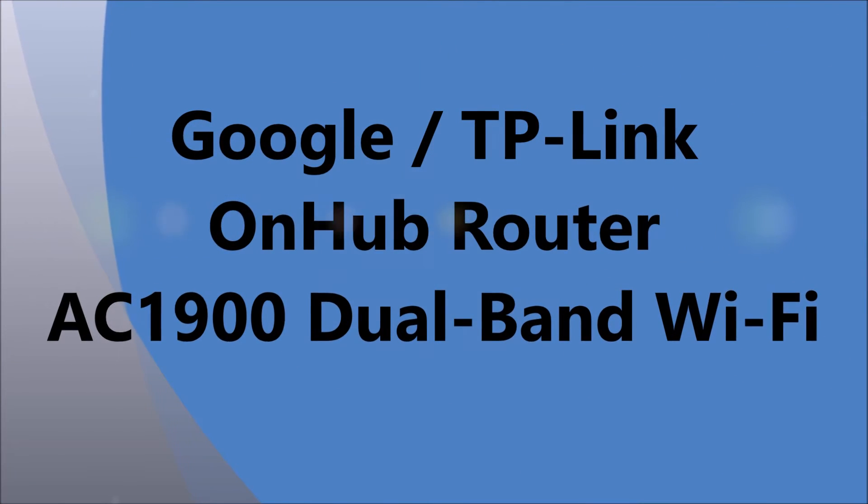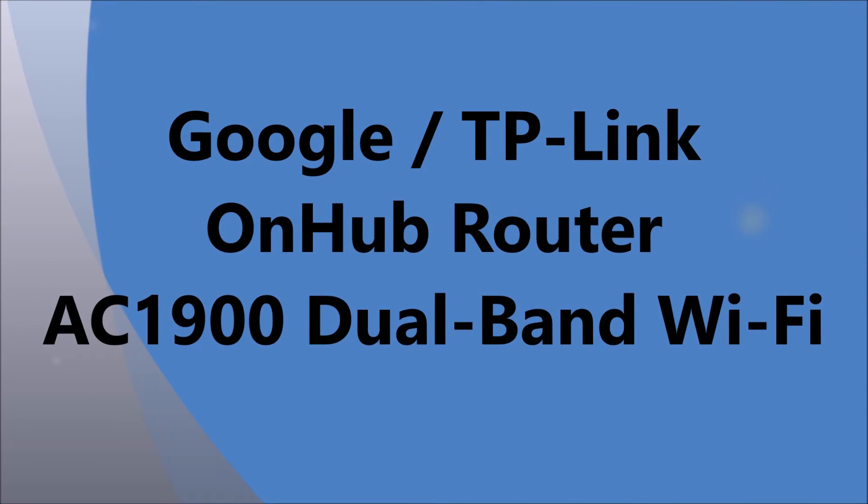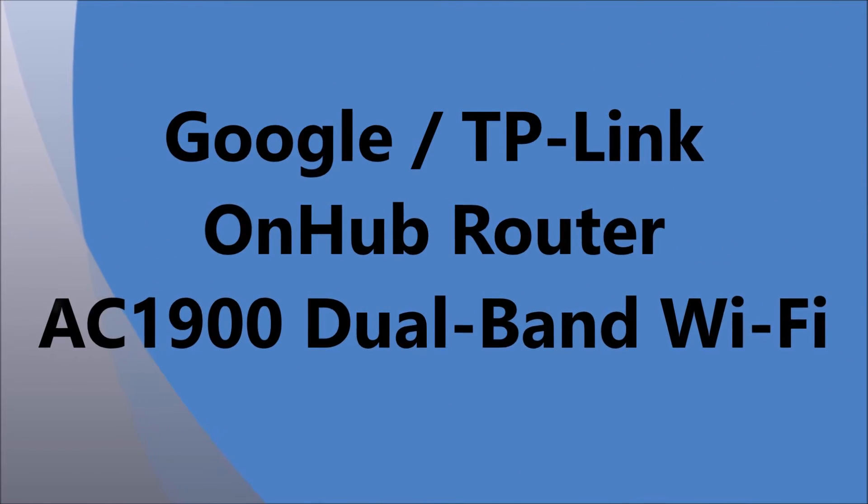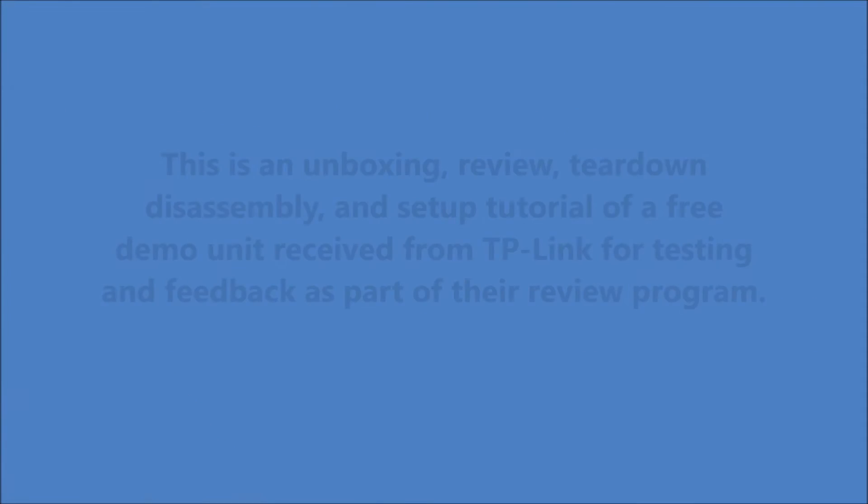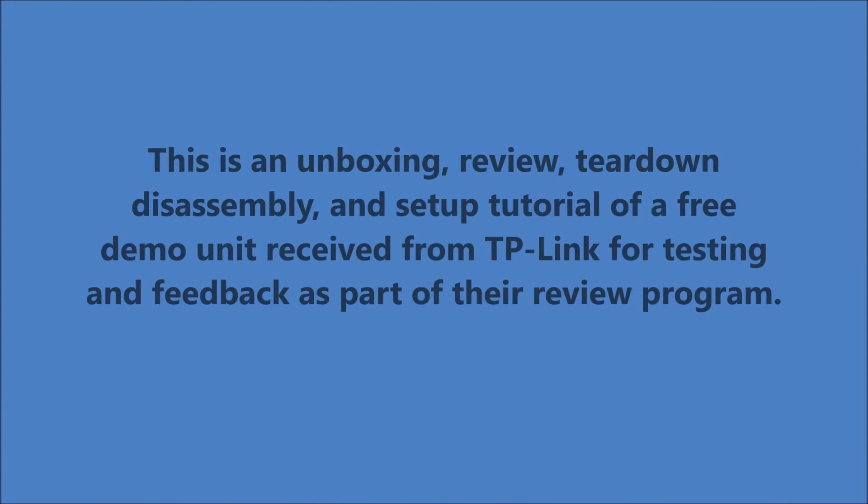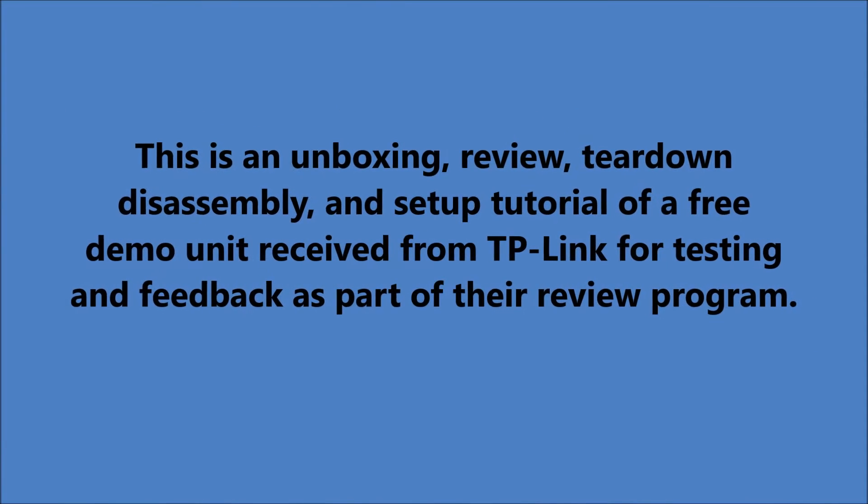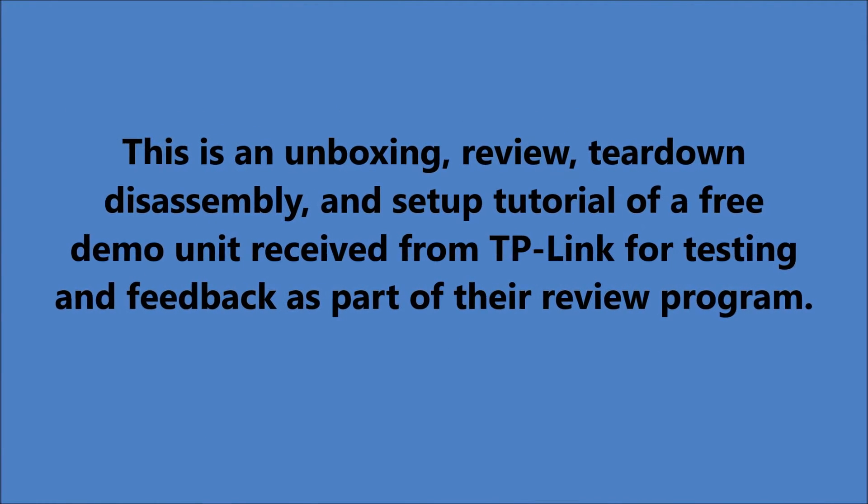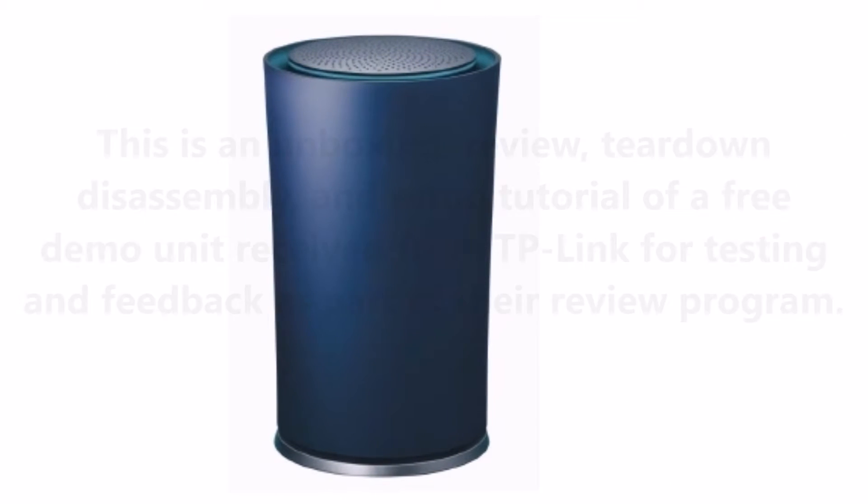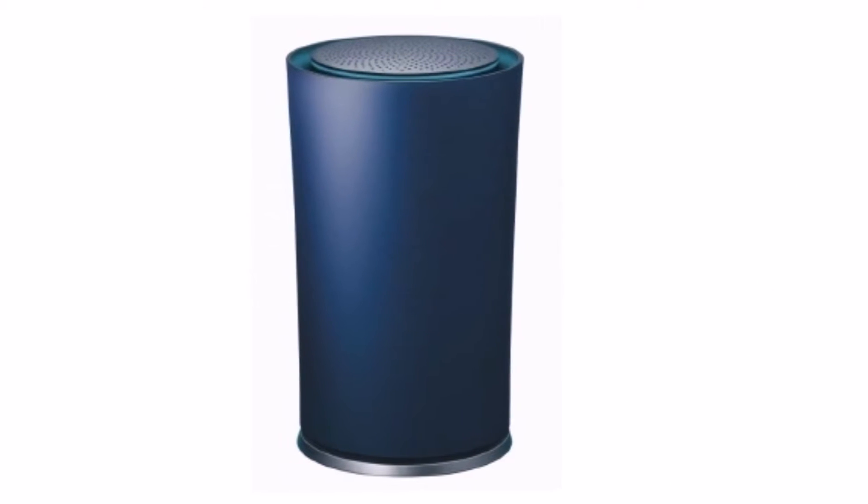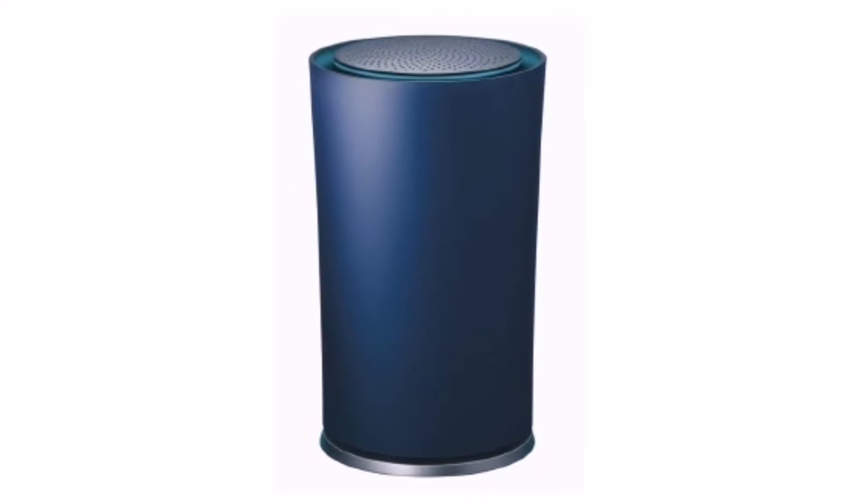Hello, my name is Ron Zee. These are my impressions of the Google TP-Link OnHub AC1900 dual band Wi-Fi router.